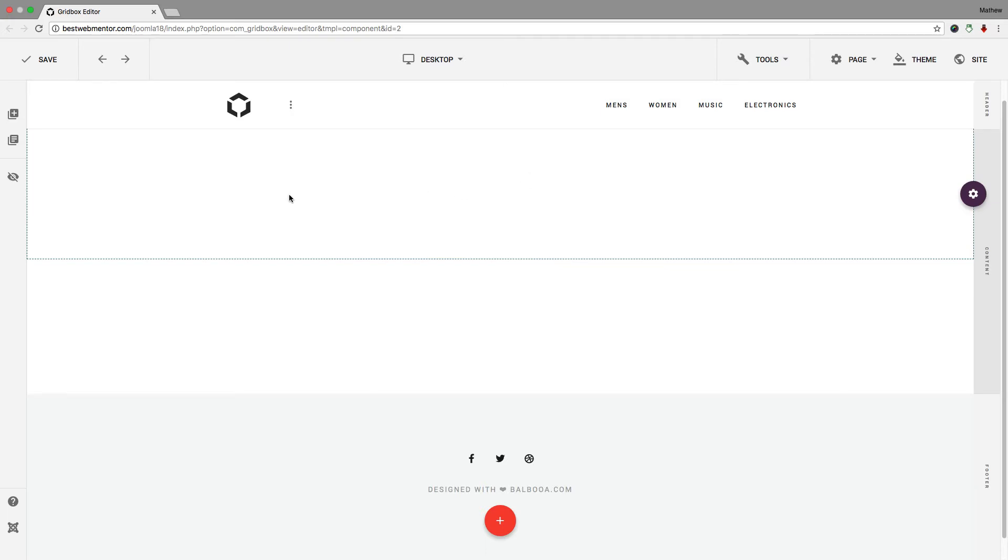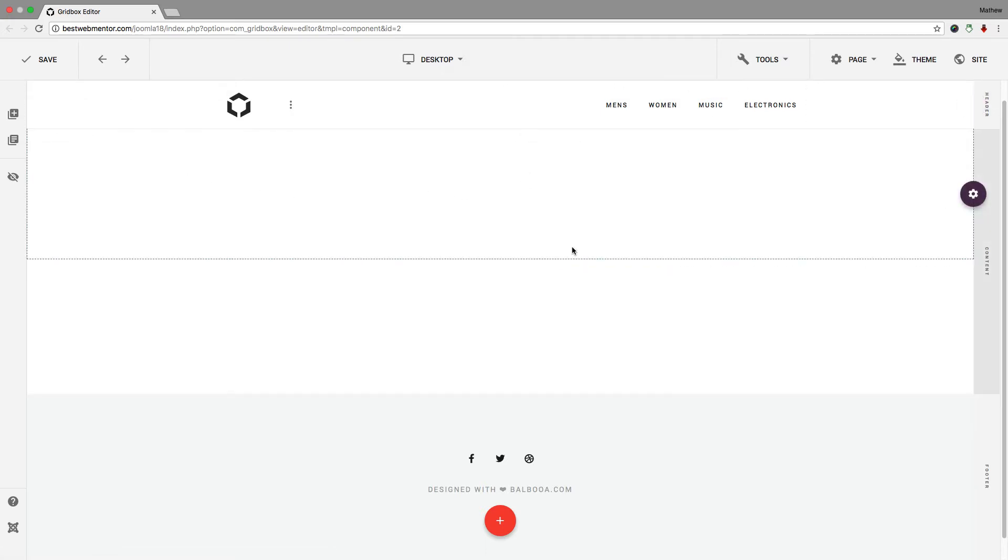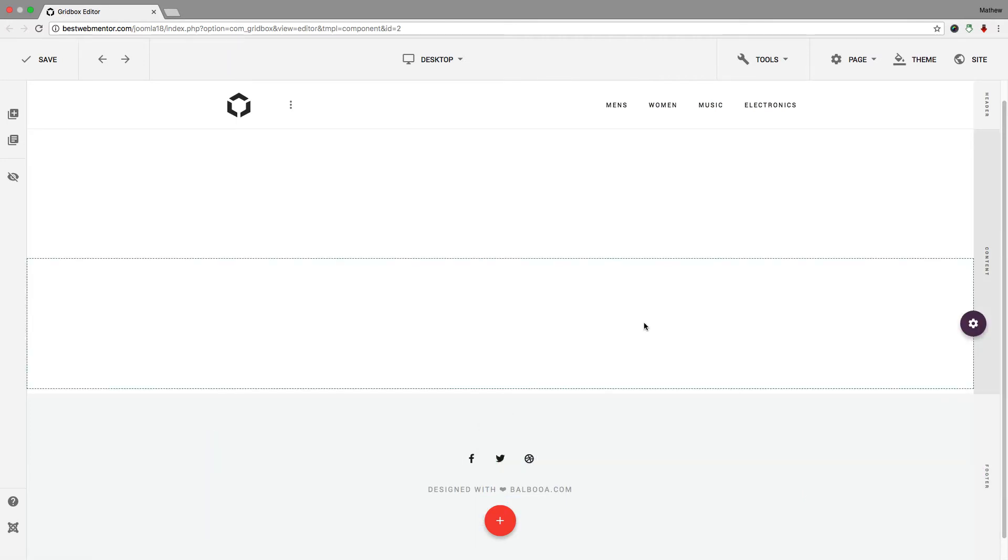I am going to break down all the different things that come with this extension and how you can use it. To get started, the first thing I want to cover is when you want to build a website, you need to have a layout or certain columns. In other words, where you want your content to go.